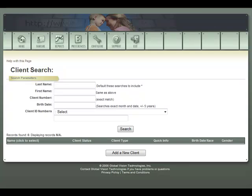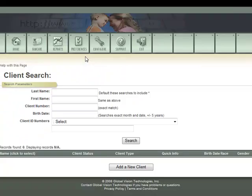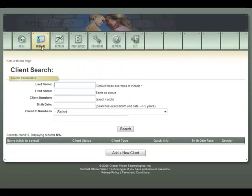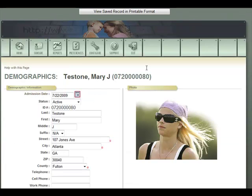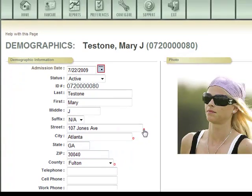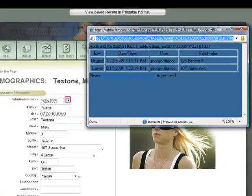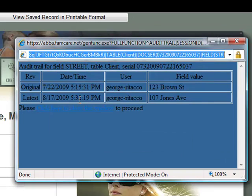Regarding HIPAA-related auditing security, under preferences an administrator can enable audit mode. This allows them to pull up a client and look at their record from an audit perspective. Certain circles appear next to fields as indicators that those fields have been modified. As an administrator, you have the ability to click a field and look at the audit record — when the data was originally entered, when it was changed, by whom, and with a time stamp and date stamp.